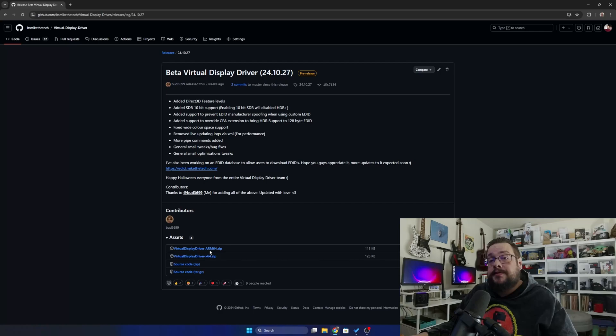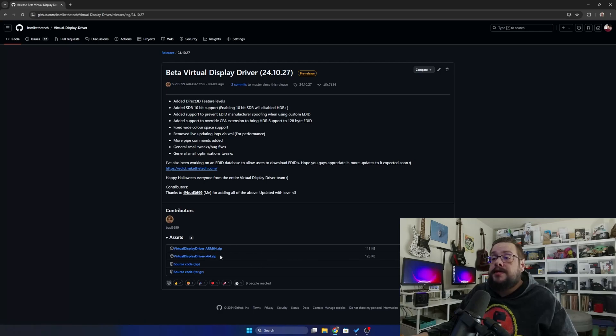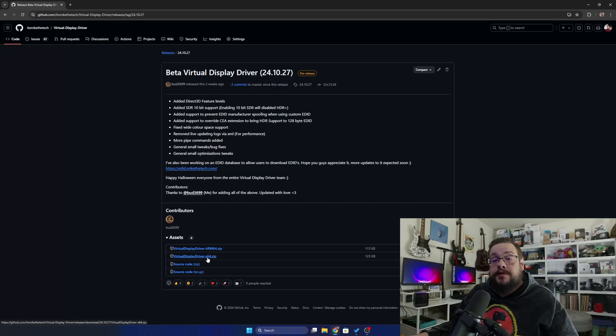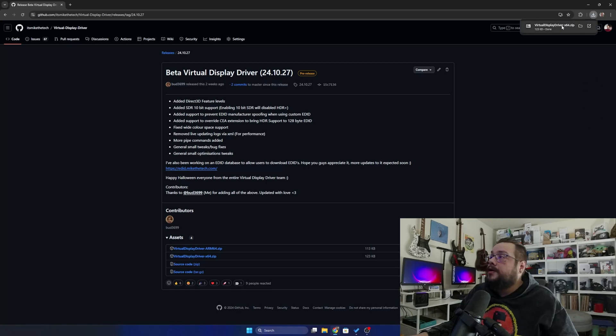If you're an ARM64 device, click that. Otherwise most of us will be using the x64 driver for Windows 10 and 11. Let's go ahead and click on that to download.